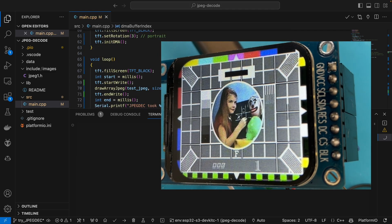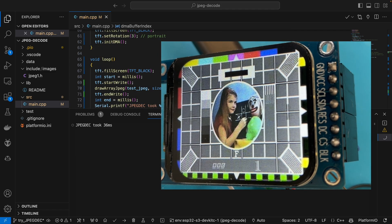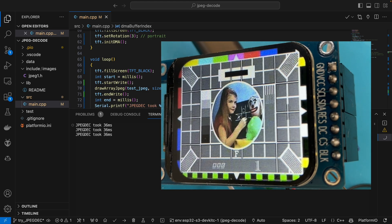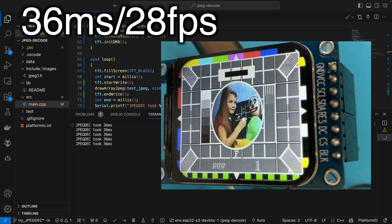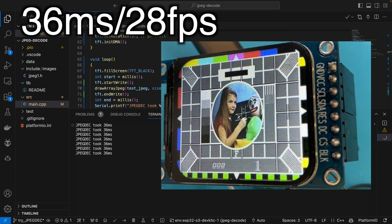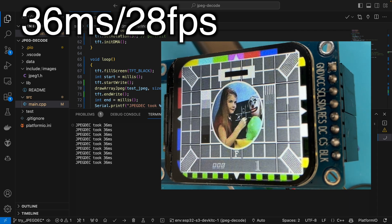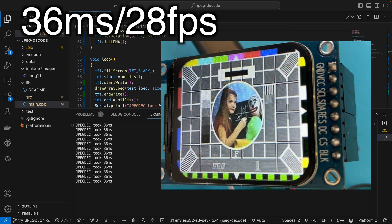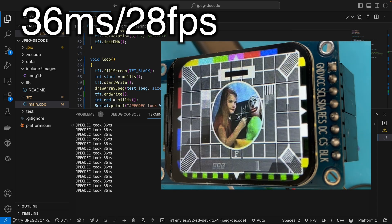We can go even faster by enabling DMA. This gets us down to just 36 milliseconds, which gives us 28 frames per second. The DMA solution works so well because we can hand off the pixels to the DMA controller and decode the next section of the image while the pixels are being sent to the display.